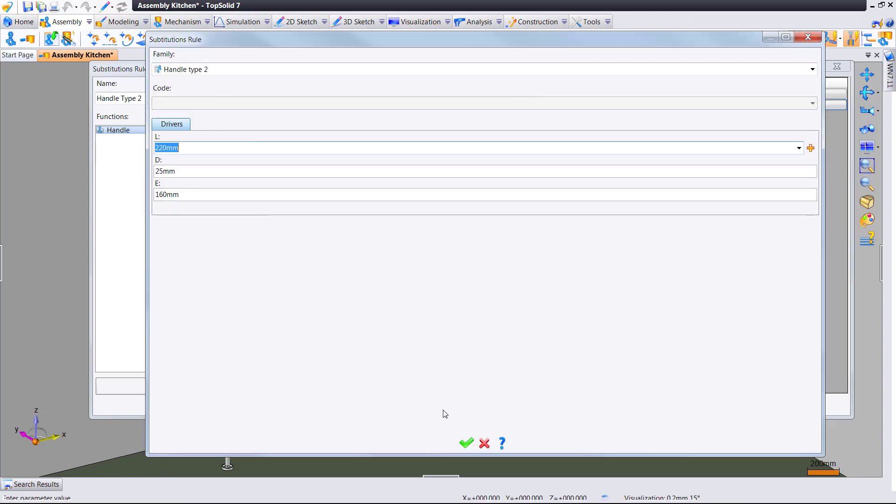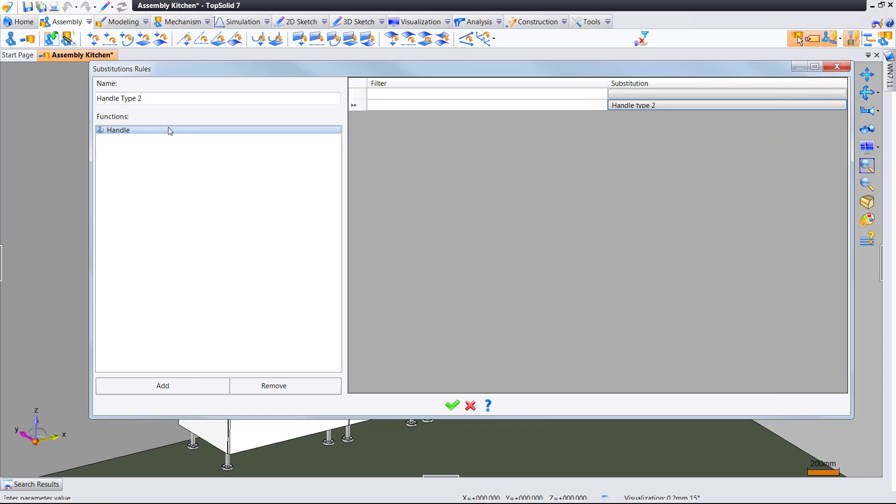So, handle type 2, either specific drivers we want, specific code we want, whatever, and done.